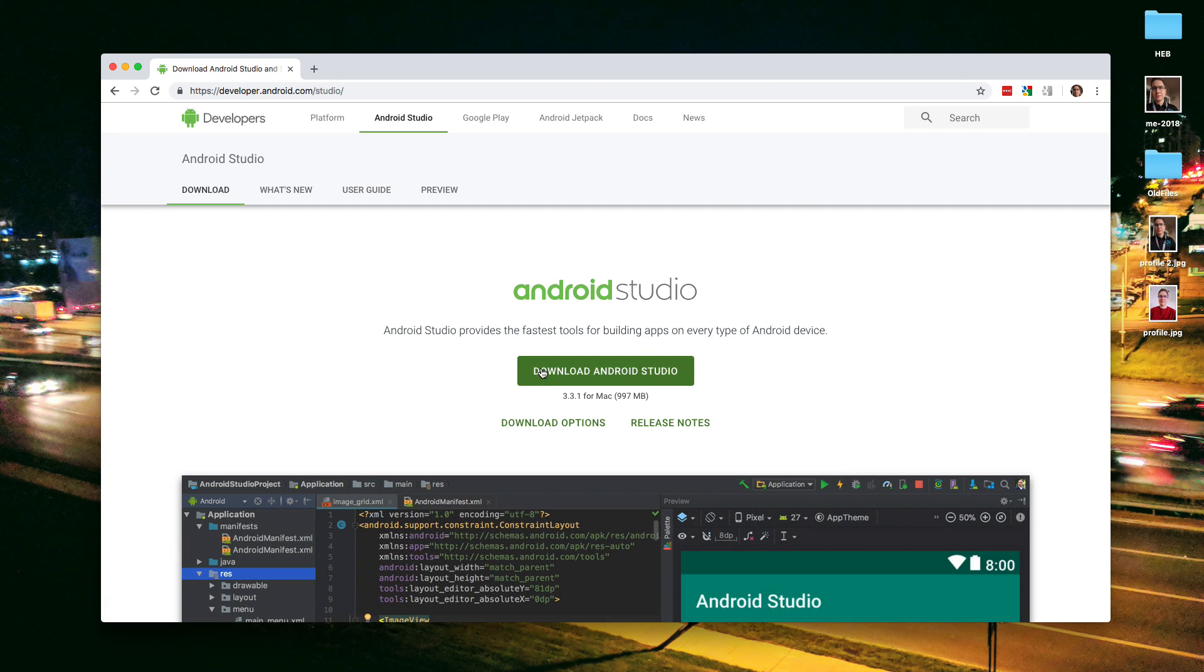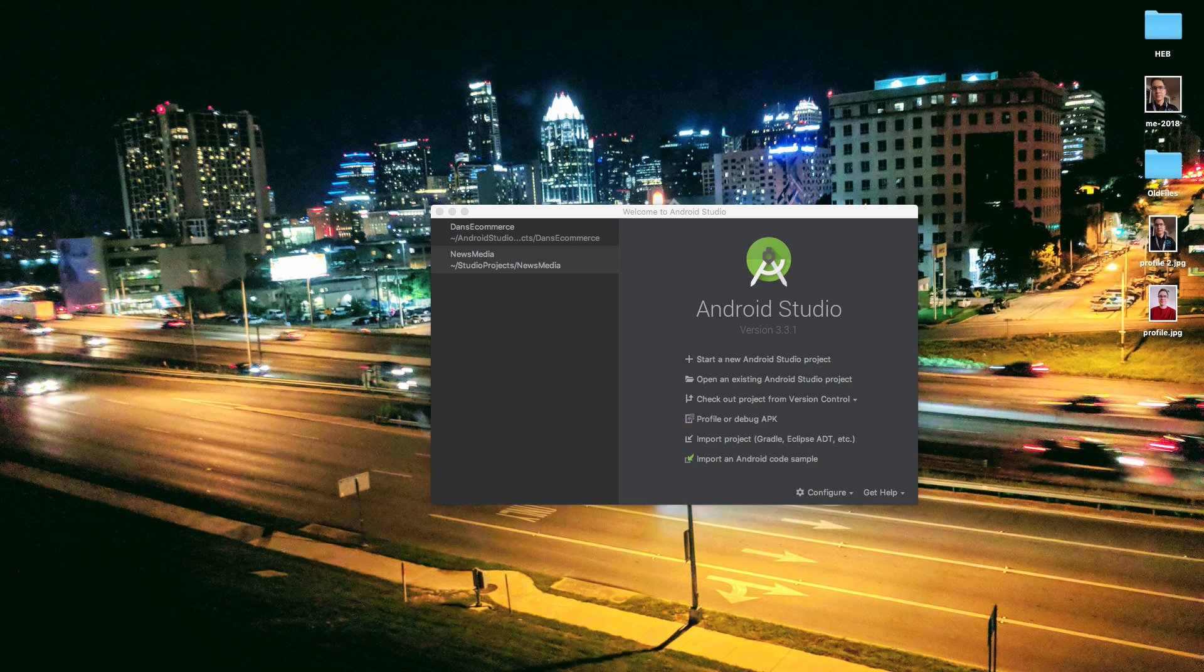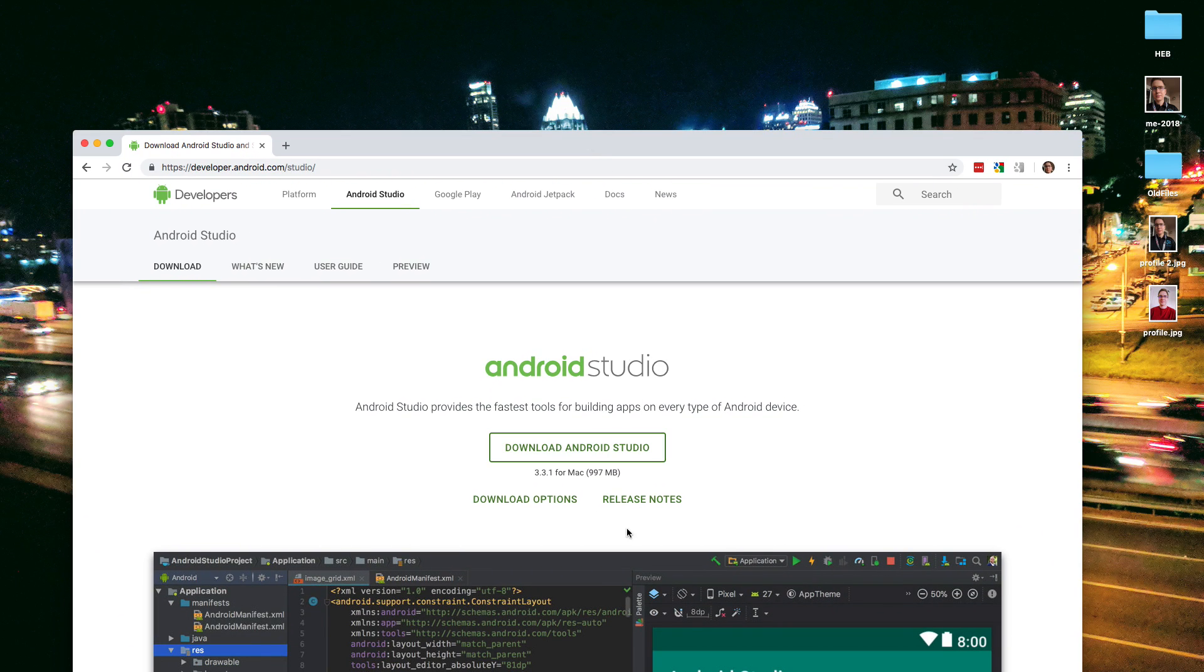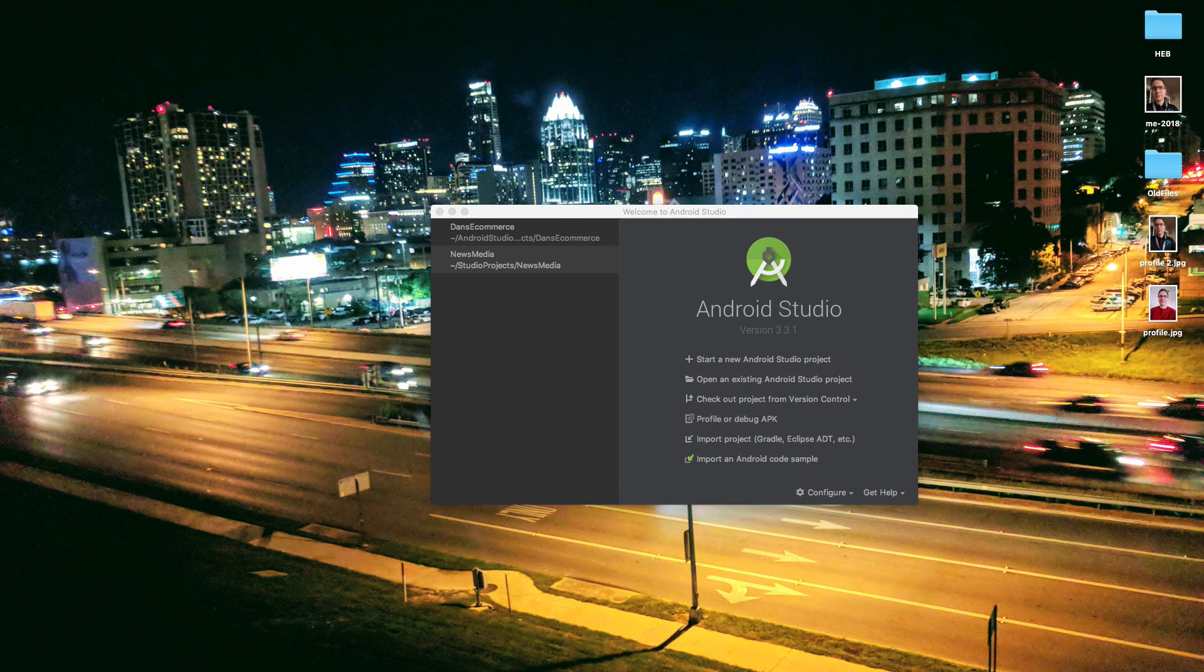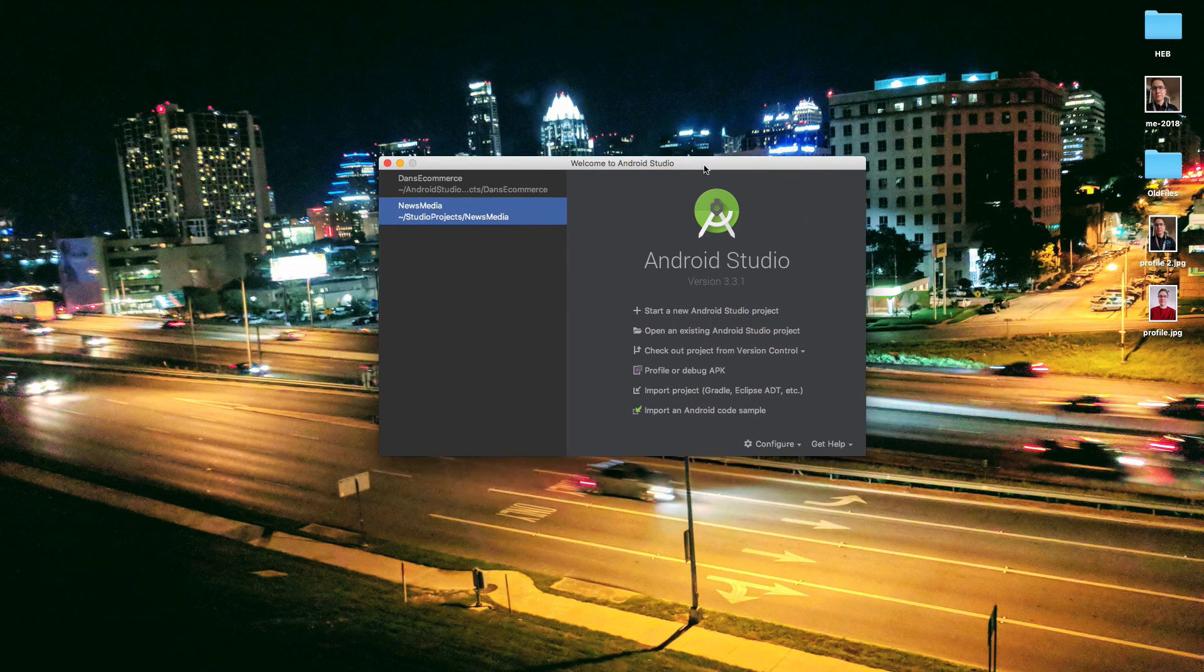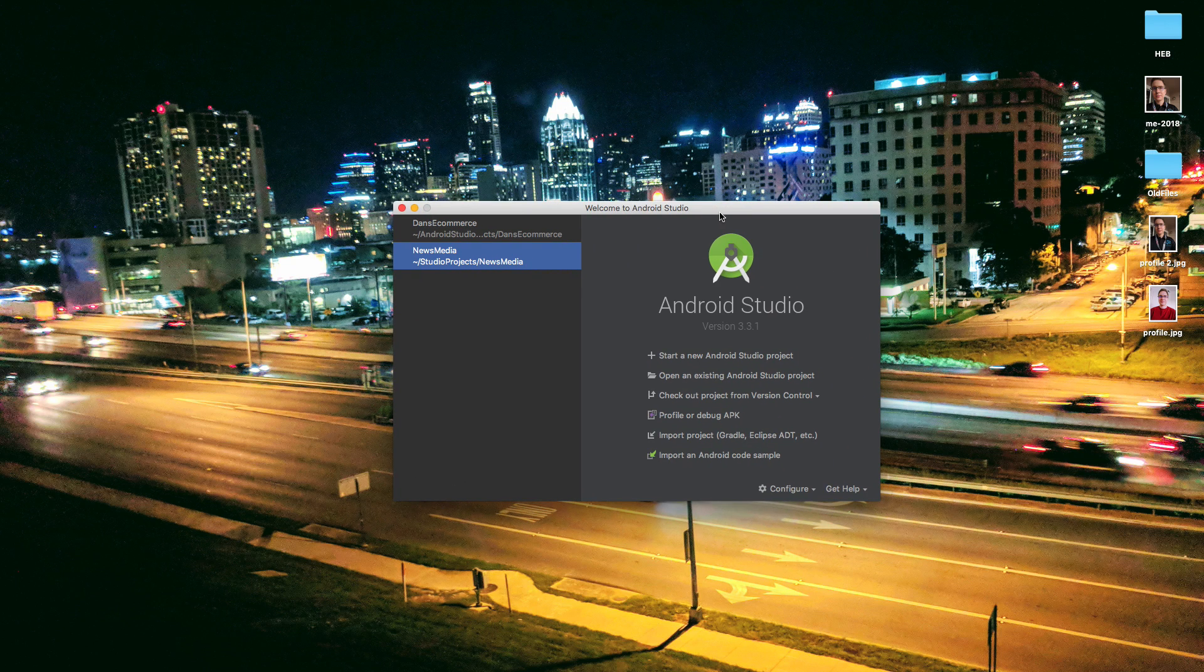This is available for free for Windows, Mac, or Linux. So go ahead and download it. That's the first thing you're going to need. I actually already have it installed. Once you have installed Android Studio, it might take a few minutes because it's about a gigabyte, so it may take a little bit to download depending upon where you are. But once you have it installed, go ahead and open this up.